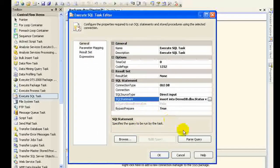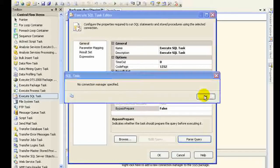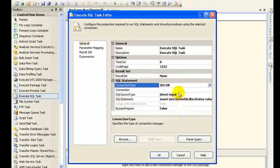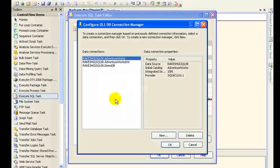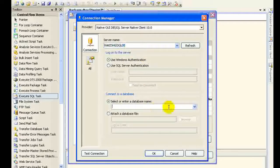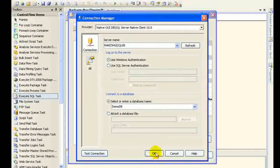You can parse your query, but before that you need to set the IsQueryStoredProcedure property to false — this indicates whether the task should prepare the query before executing it. I also need to set up a connection, so I'll create a new connection, provide the server name, and point it to the AdventureWorks demo database. I'll test the connection — looks good.